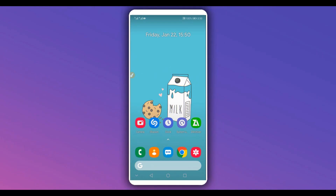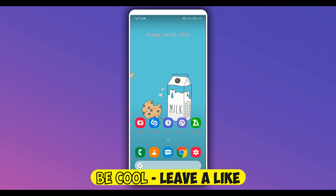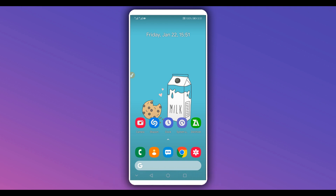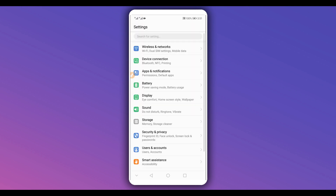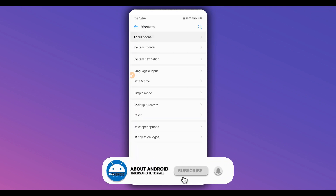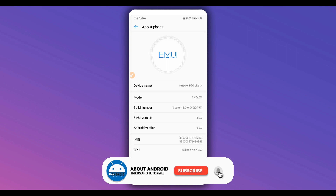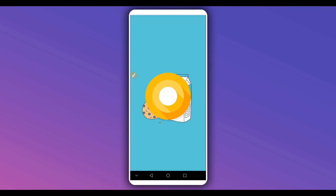So as I just said, I'm going to be showing you how to upgrade your Android device to Android 10 — whether you have Android 7, 6, or 5. It's pretty easy to do, it's very simple, it's 100% safe. First of all, I'm going to show you that I'm currently using Android 8.0.0, and I'm going to be upgrading it to Android 10.0.0 without unlocking the bootloader or doing root access.